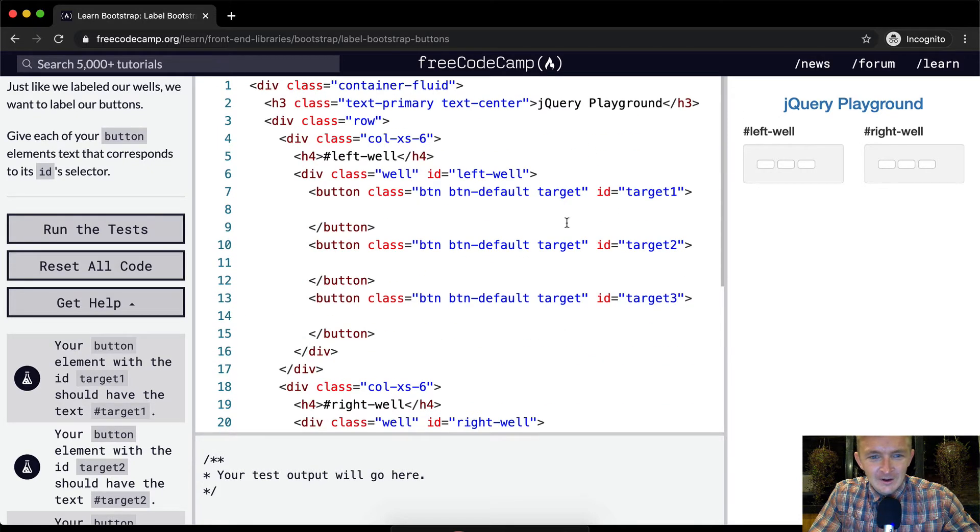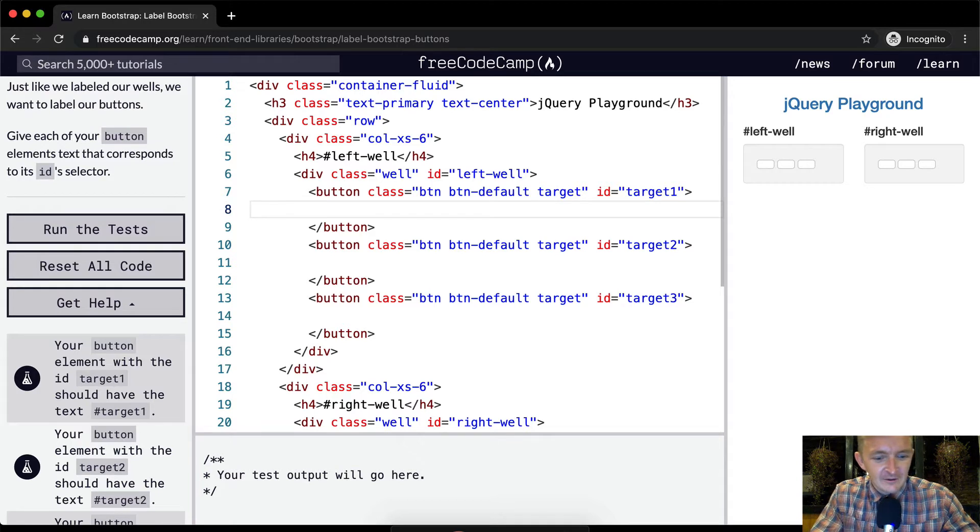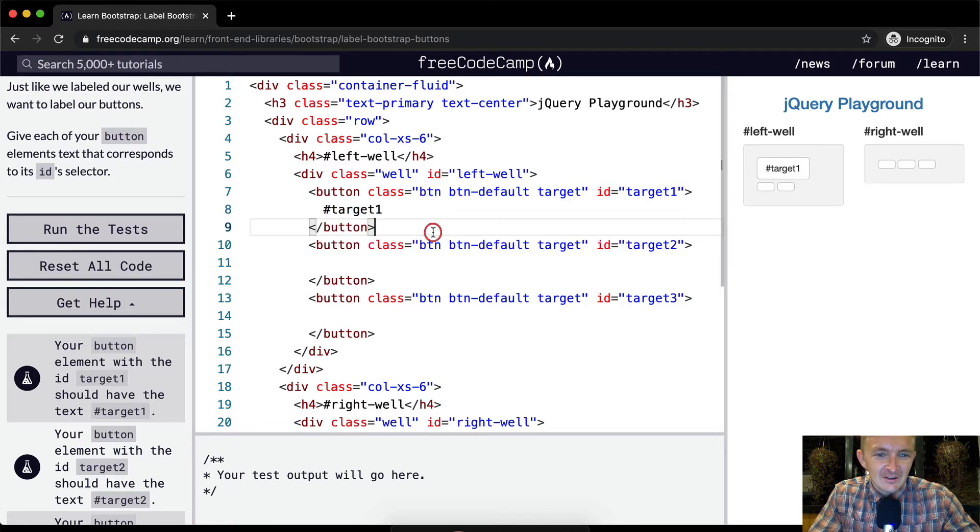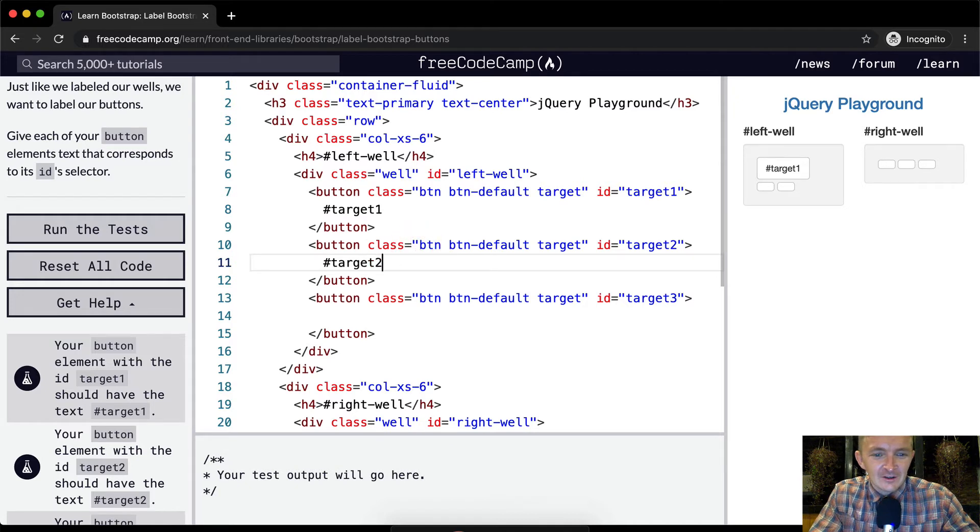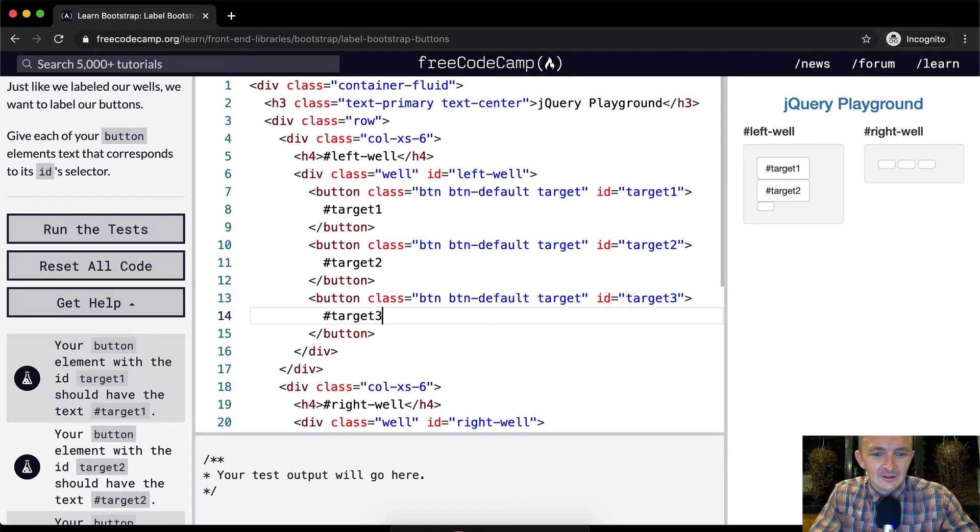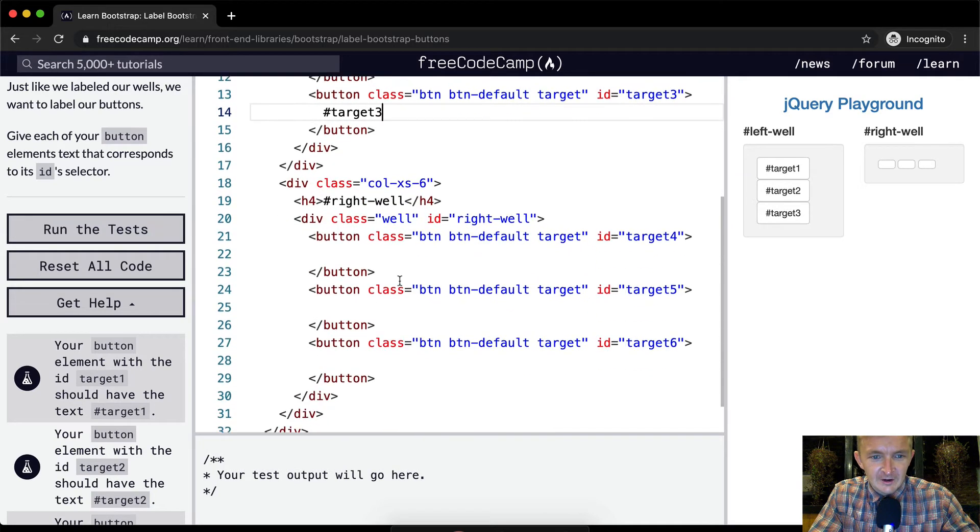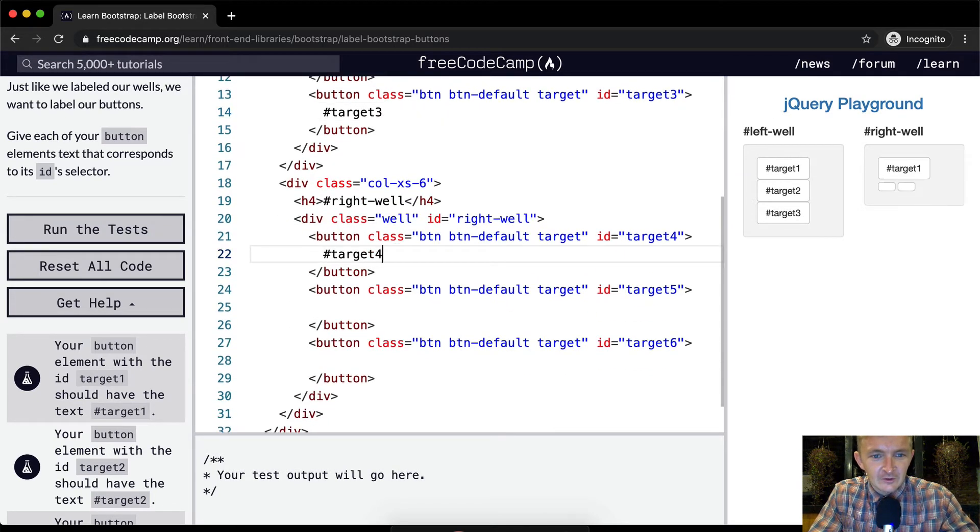And then I'm just going to write in here, they want us to have hashtag target one. And then this will be hashtag target two, hashtag target three. You can see the buttons are filling in right here. So it's actually starting to look useful.